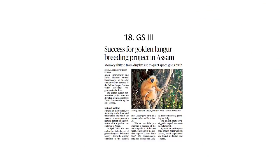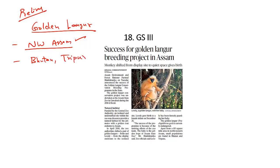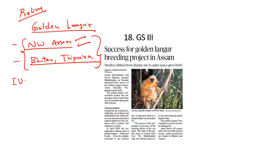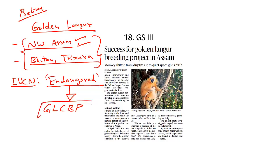The Golden Langur conservation project of Assam has been declared a success — an important topic for prelims. The Golden Langur is an endangered species endemic to the northwest parts of Assam and also found in parts of Bhutan and Tripura. Listed as endangered by the IUCN, the Golden Langur is under severe threat from habitat loss, and its conservation breeding program was started in Assam and funded by the Central Zoo Authority.